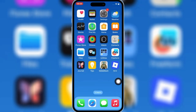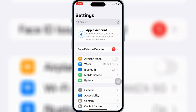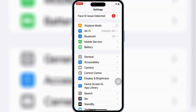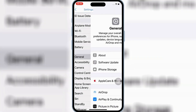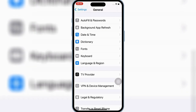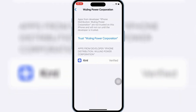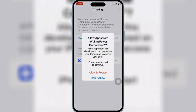Once Kernel Executor is installed on your iOS device, open Settings, then open General, and then open VPN and Device Management. Then open Enterprise App, and then hit Trust, and then hit Allow and Restart to let Kernel Executor work on your iPhone or iPad.